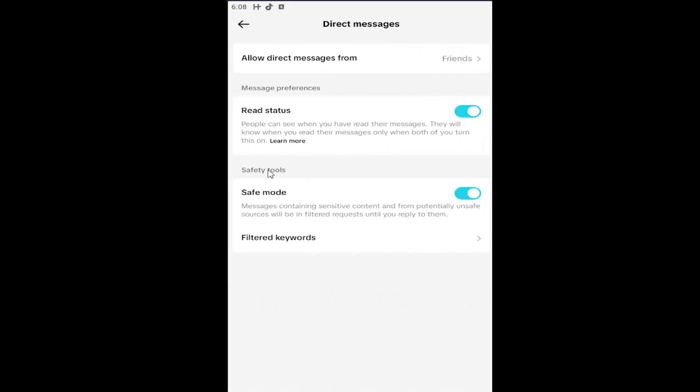And then underneath safety tools, safe mode, messages containing sensitive content from potentially unsafe sources will be in the filtered request folder until you reply to them. So if you want to turn that on, just have it to the right, turn it off, just left-click inside the oval one time. That's how you toggle it on and off, and that is all you have to do.